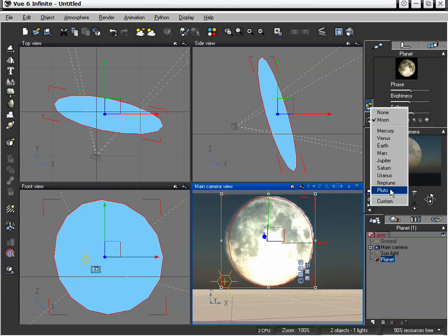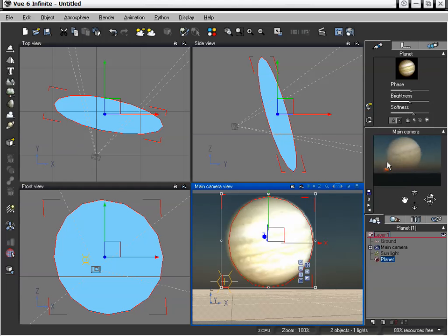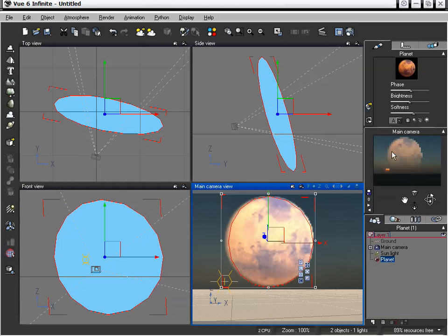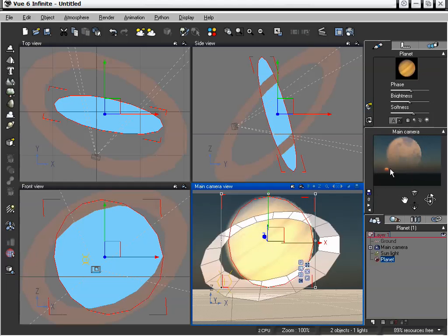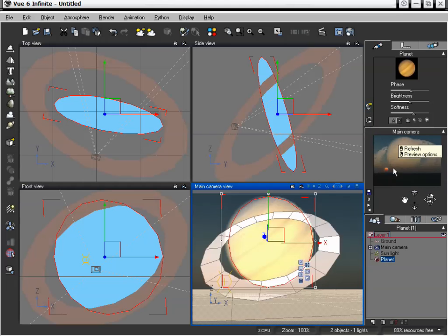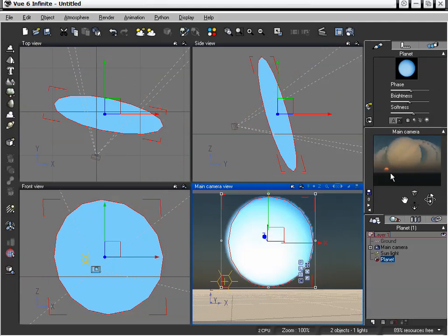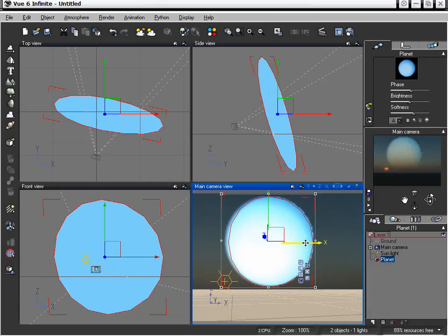Or like I said, we can just change it to some of the ones that already exist that are loaded in here. Change that to Mars if we want, turn that to Saturn, which has some really nice rings on it. We also have Uranus, which is quite cool.